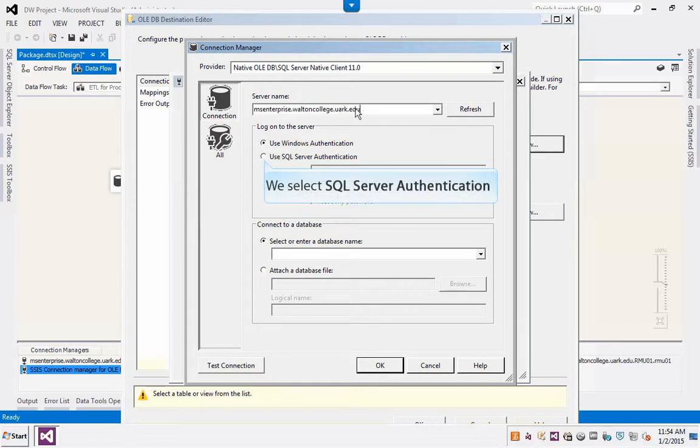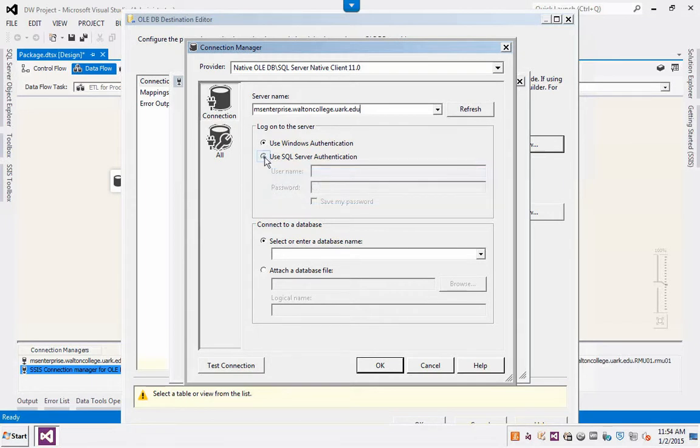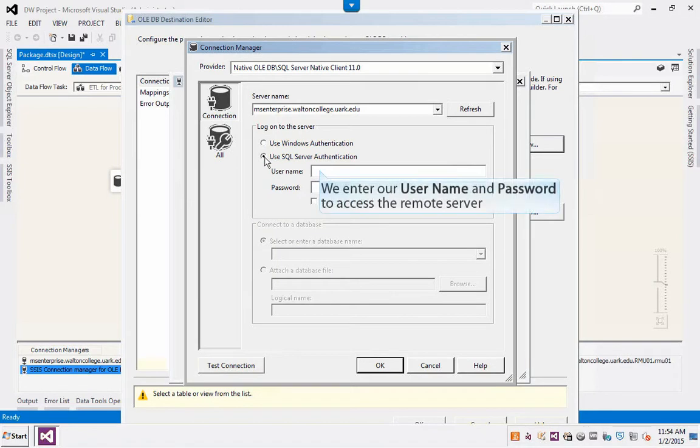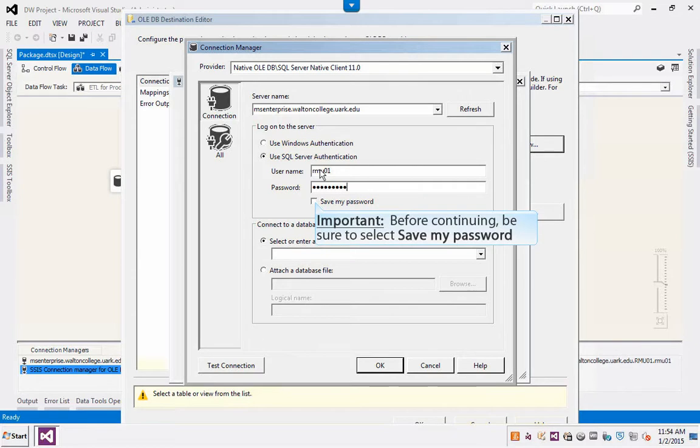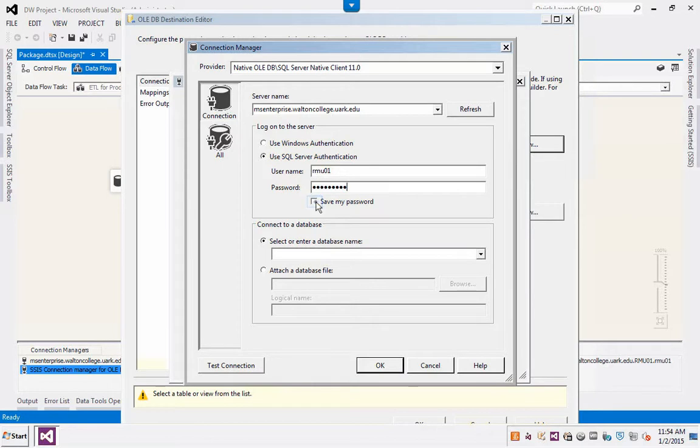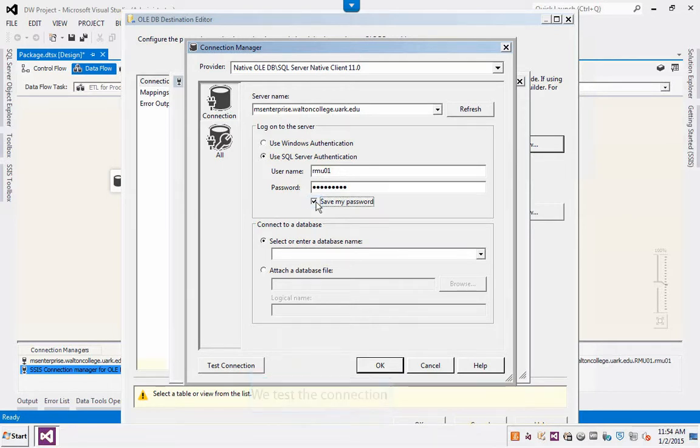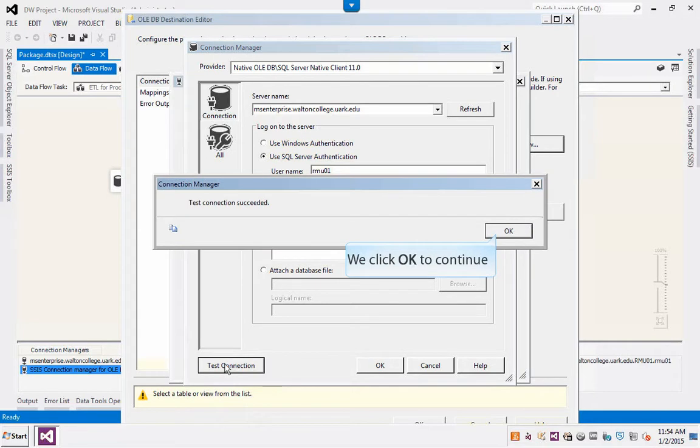We select SQL Server authentication. We enter our user name and password to access the remote server. Before continuing, be sure to select Save My Password. We test the connection. We click OK to continue.